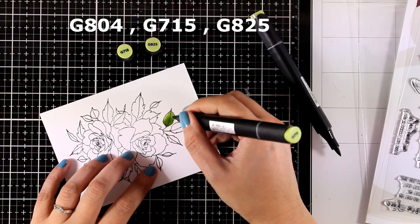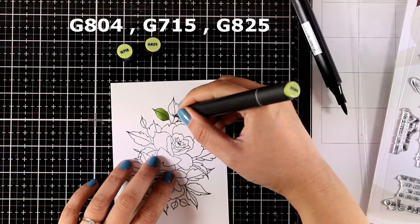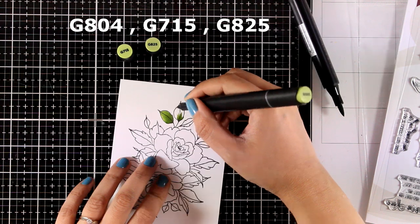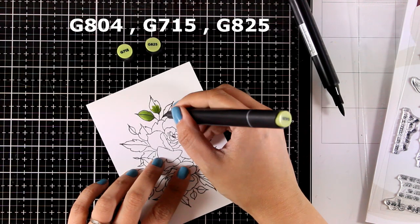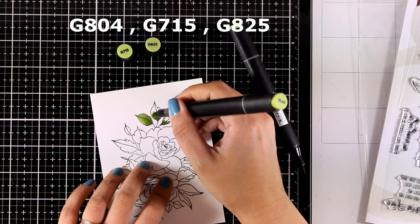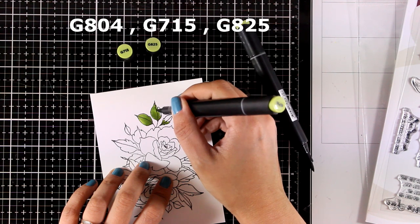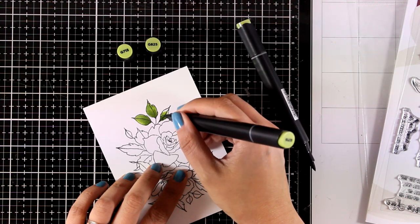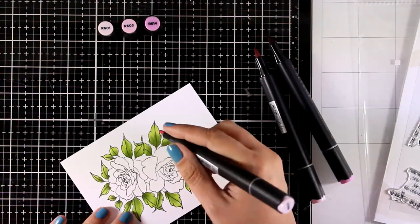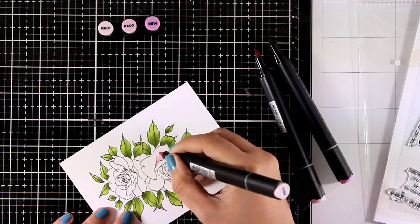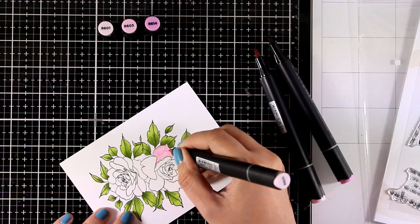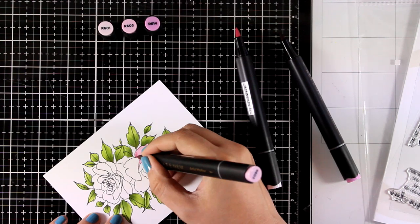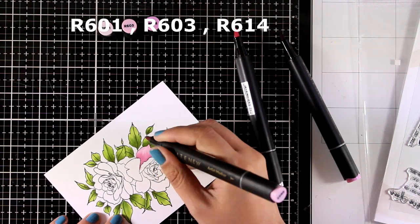I am using my Altenew alcohol markers today, and you can see the colors that I used for the leaves on your screen right now. I started with two shades of green, but later on I did add a lighter one, and that is my favorite color combo for coloring leaves.